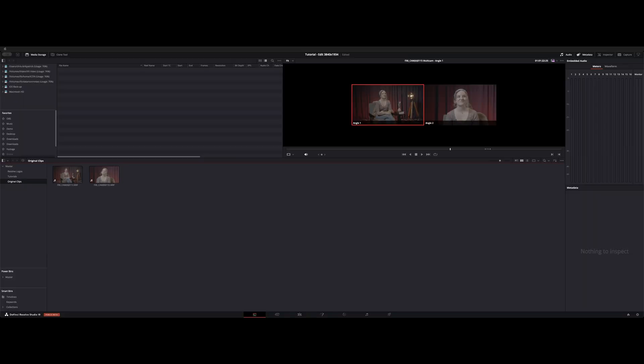All right, welcome back to the channel. I want to show you guys how to use multiple cam sync with the transcription feature.